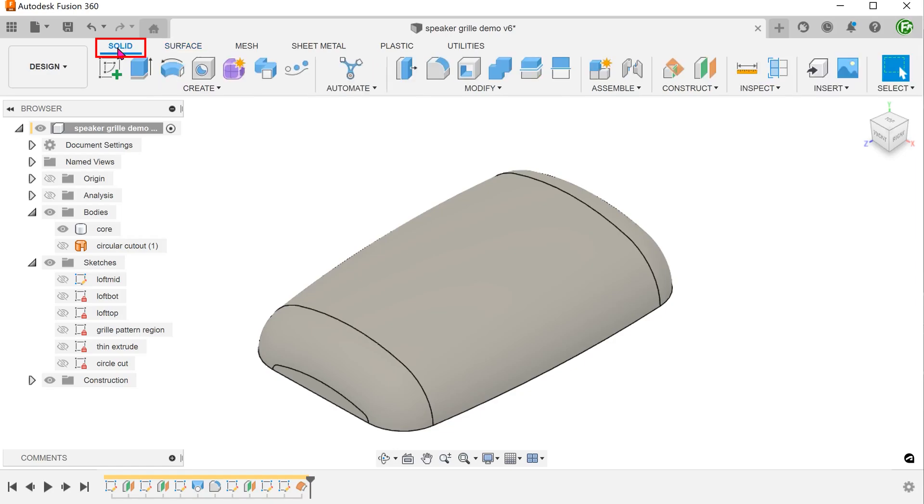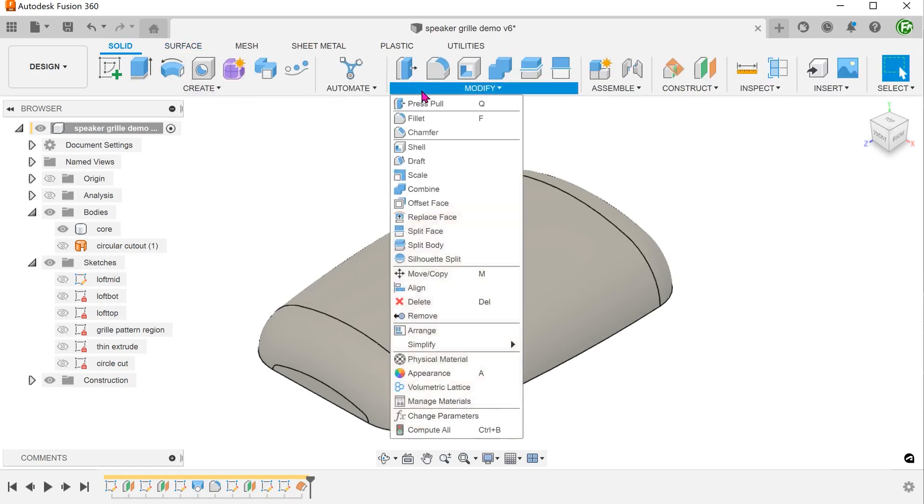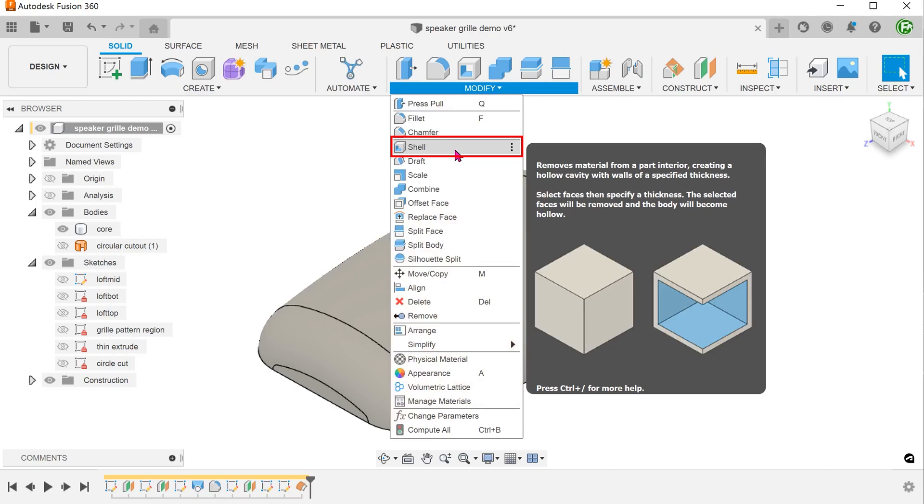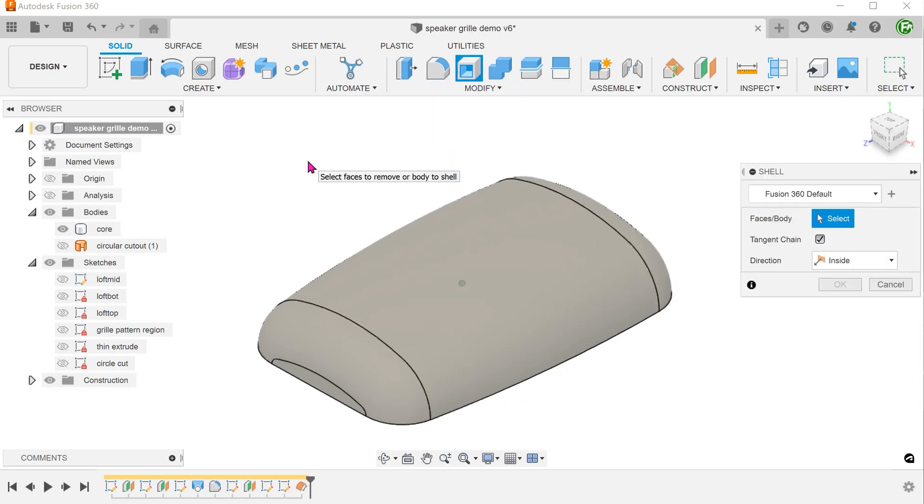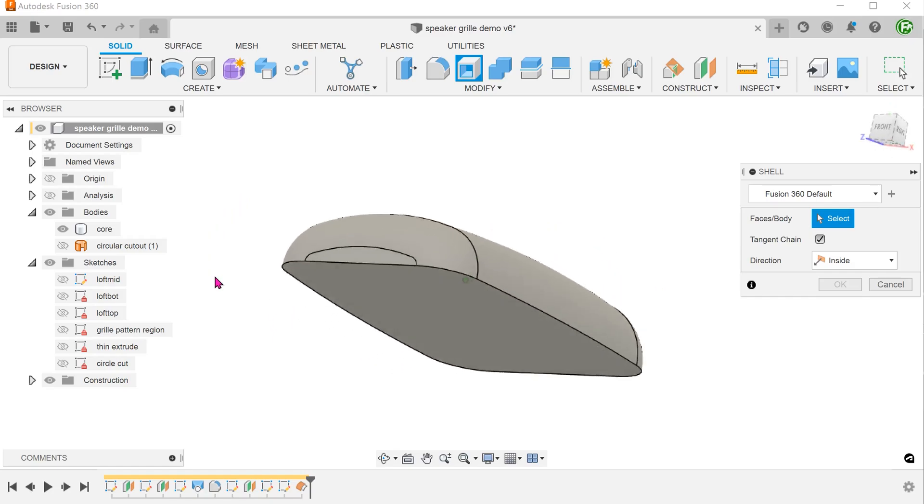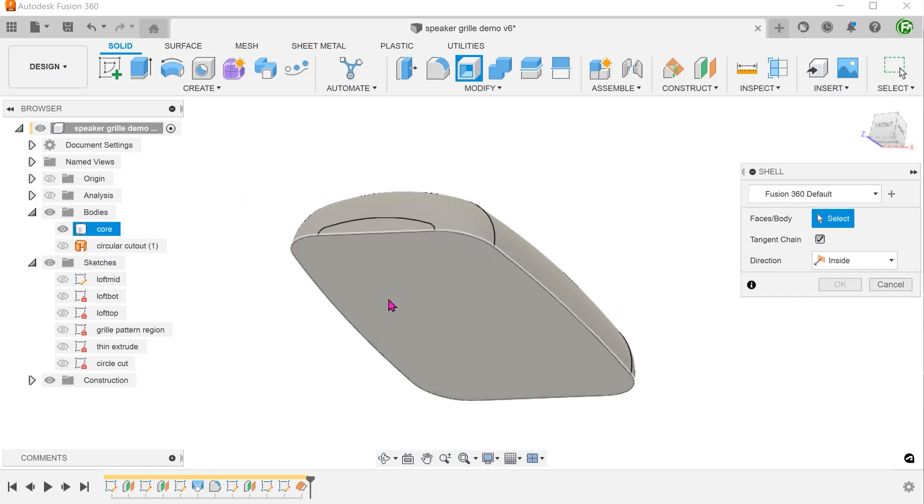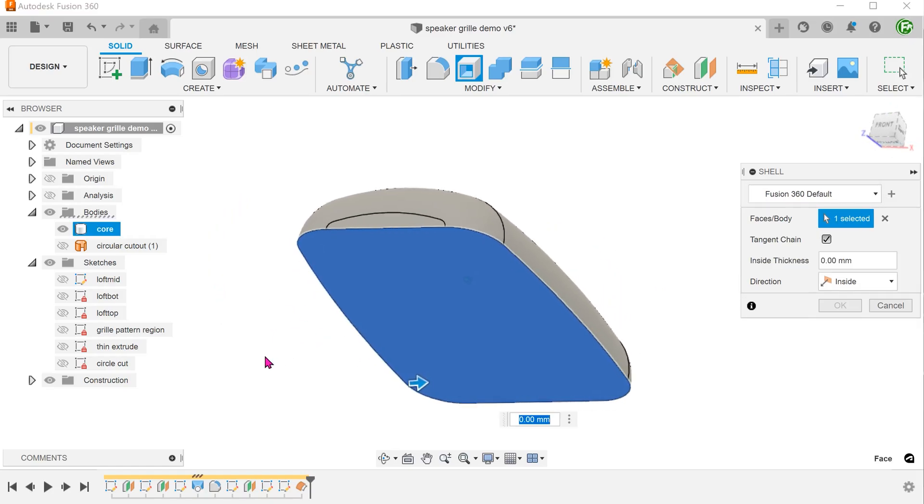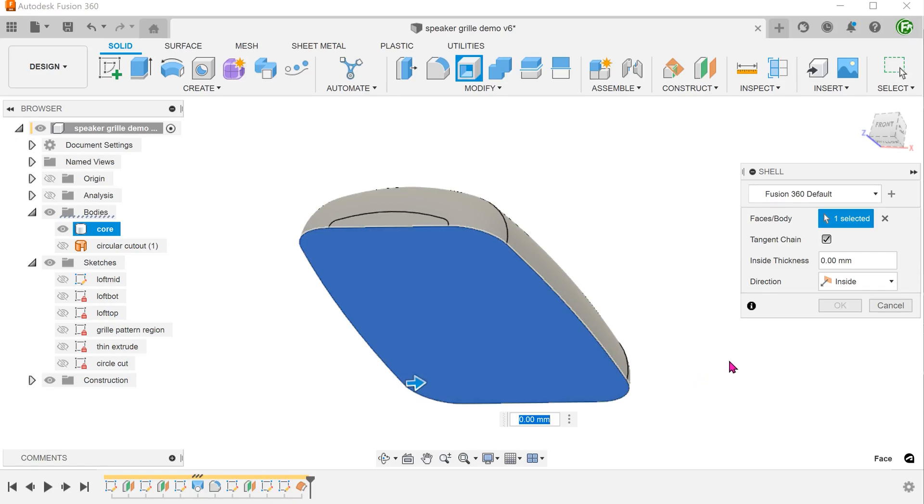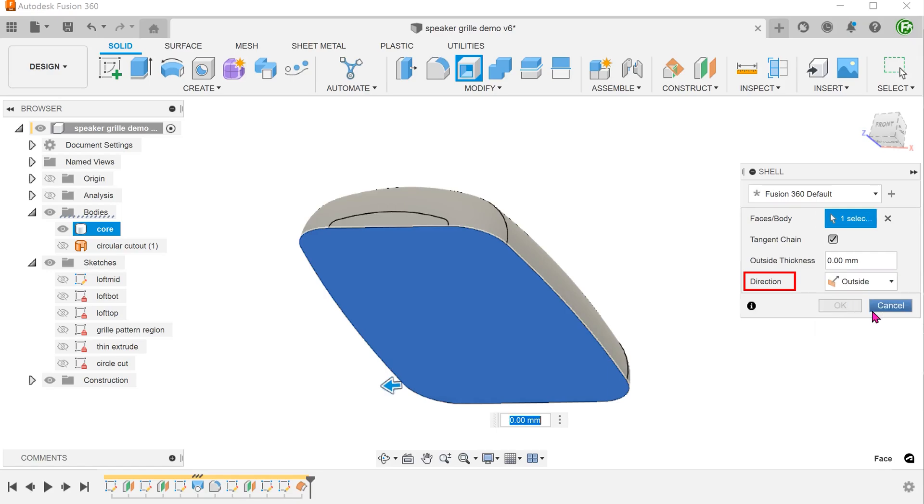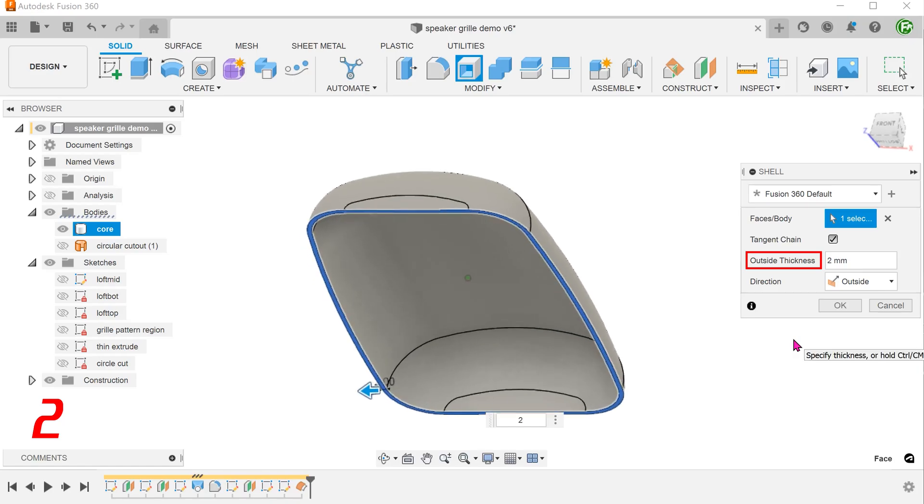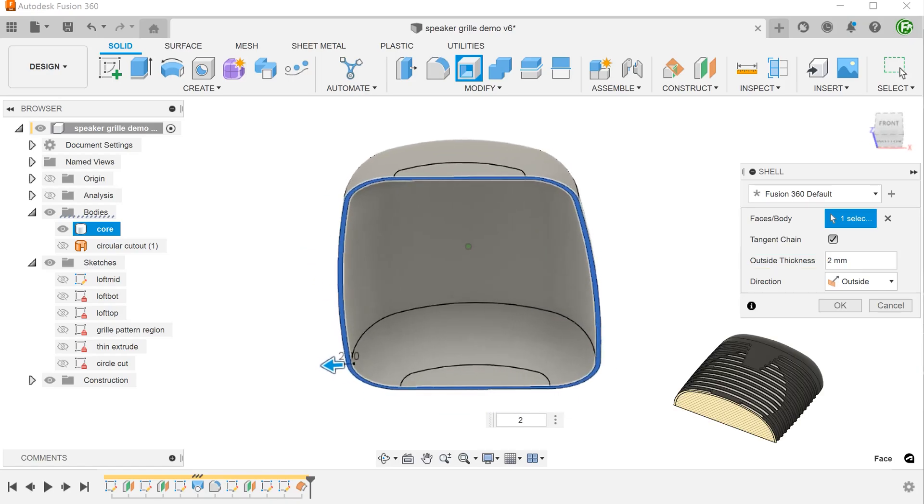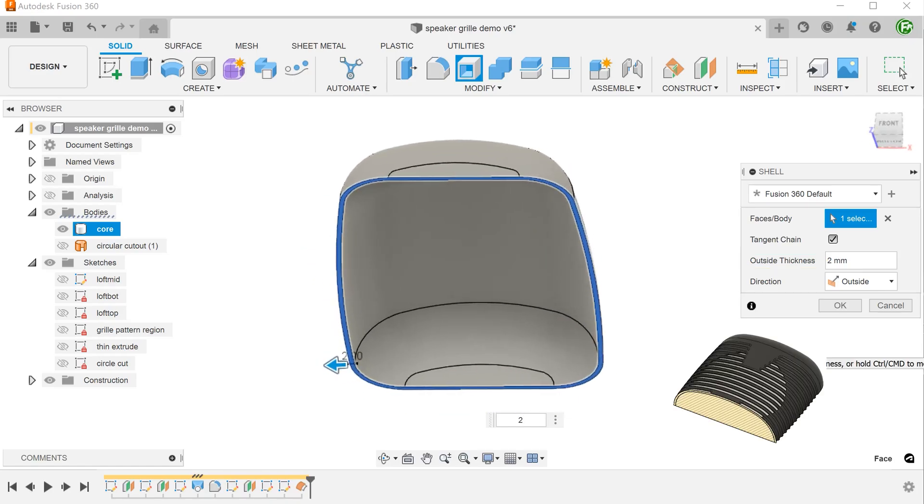Activate the solid tab. Go to modify, shell. Select the bottom face of the body. Since this body represents the core of the final model, we need to set the shading direction to outside. Adjust the thickness. You can think of this as creating a skin over the original body.